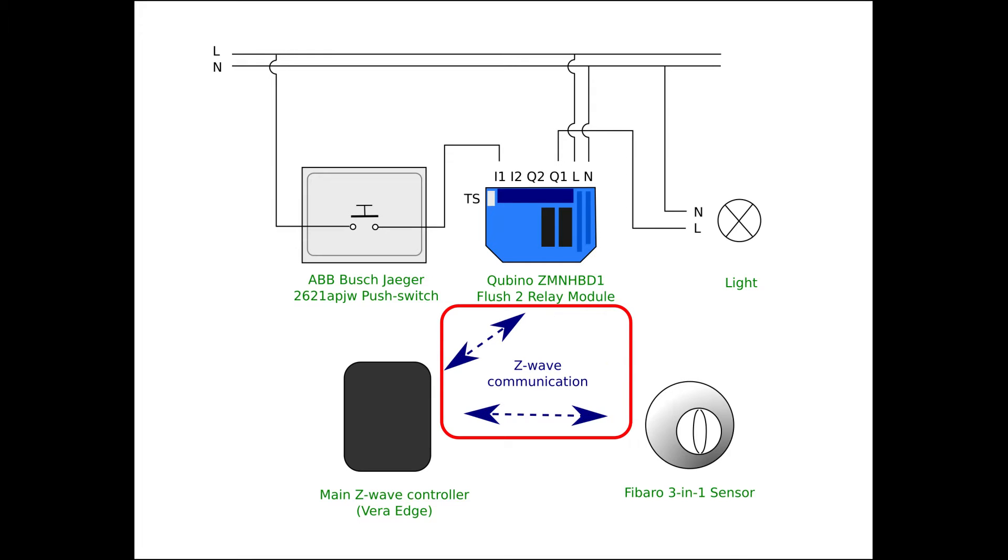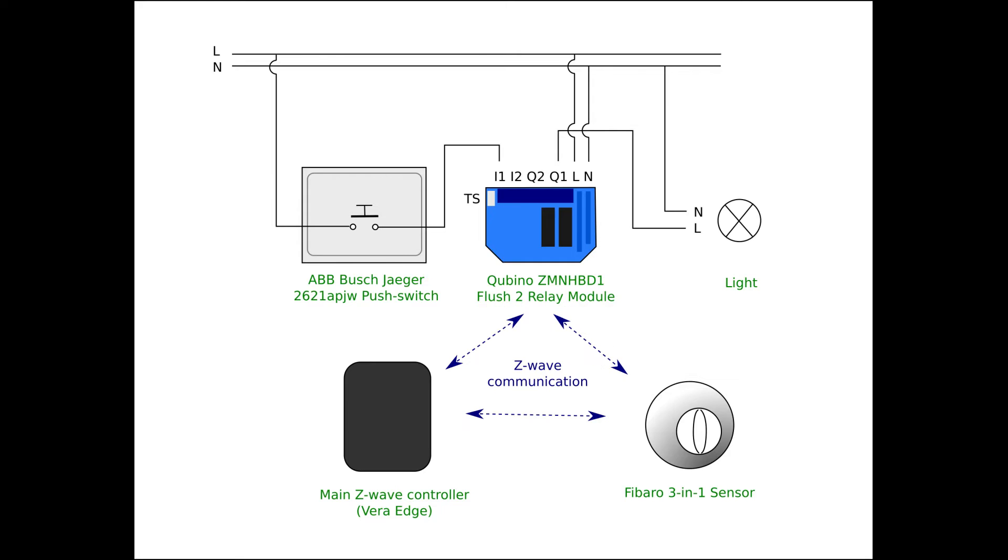The first method is to set up a scene in the main Z-Wave controller. In this case the motion sensor sends a signal when it has been tripped to the main controller. The main controller can be set up using a scene to then switch the light when it receives a signal from the motion sensor. The other option is to configure the modules in such a way that the motion sensor can directly talk to the relay module. The method of using the Vera controller is easy and gives you more flexibility, but the method using association provides faster response times and also works if the main controller is offline.